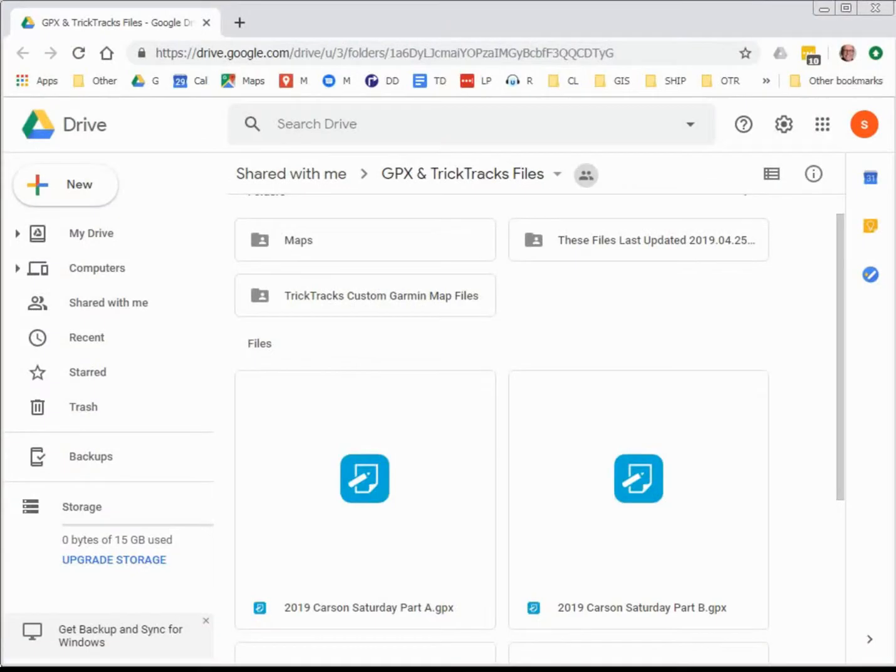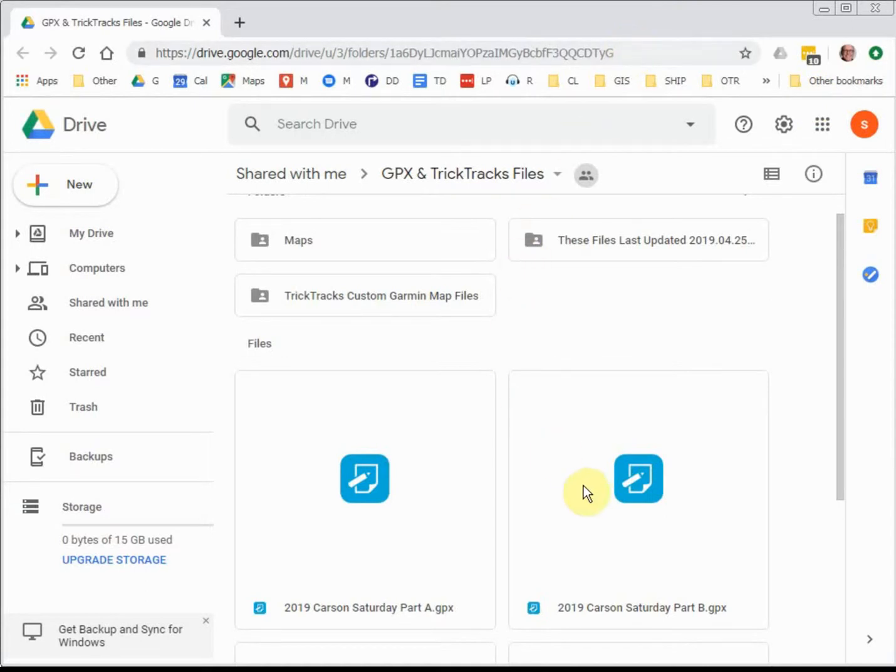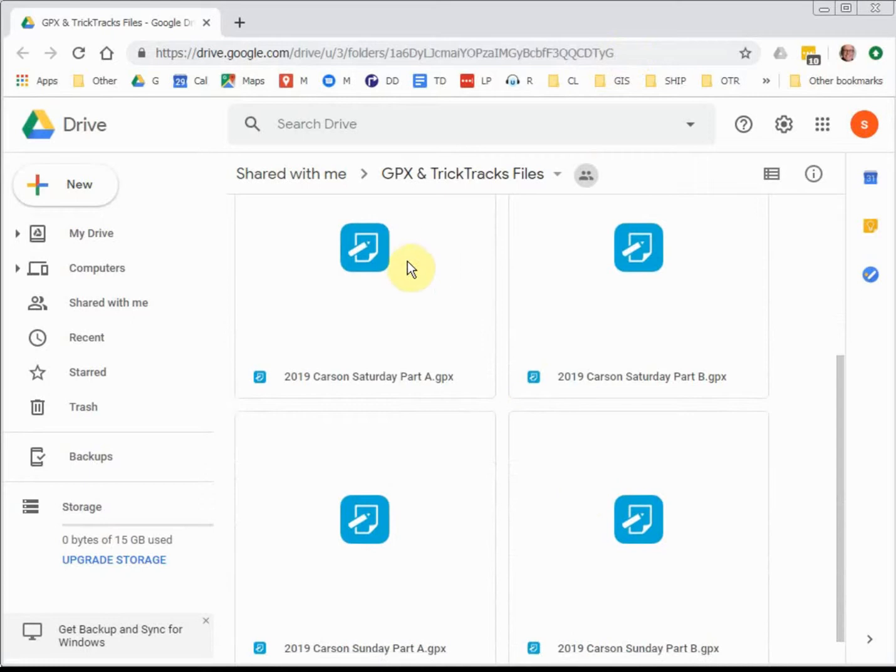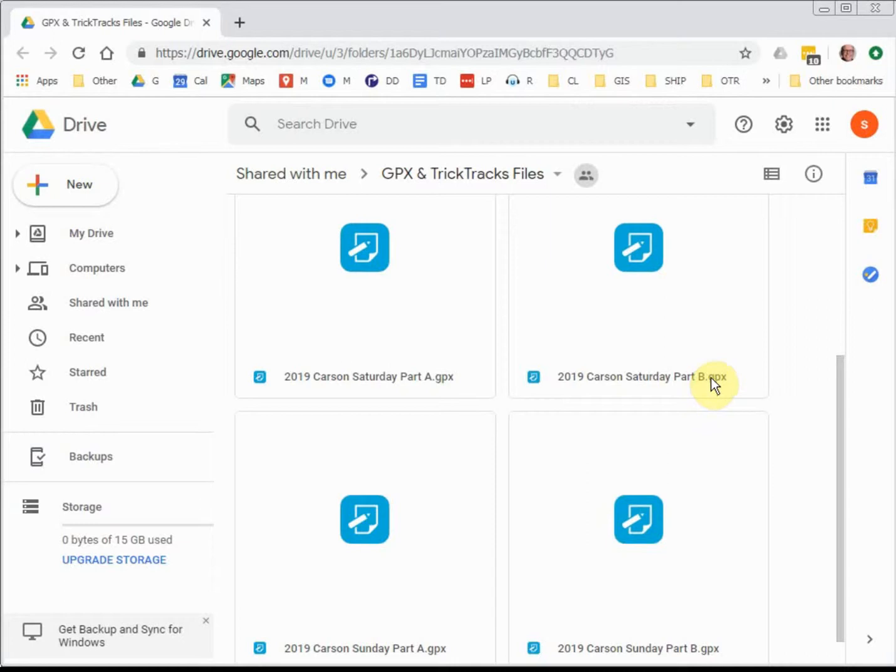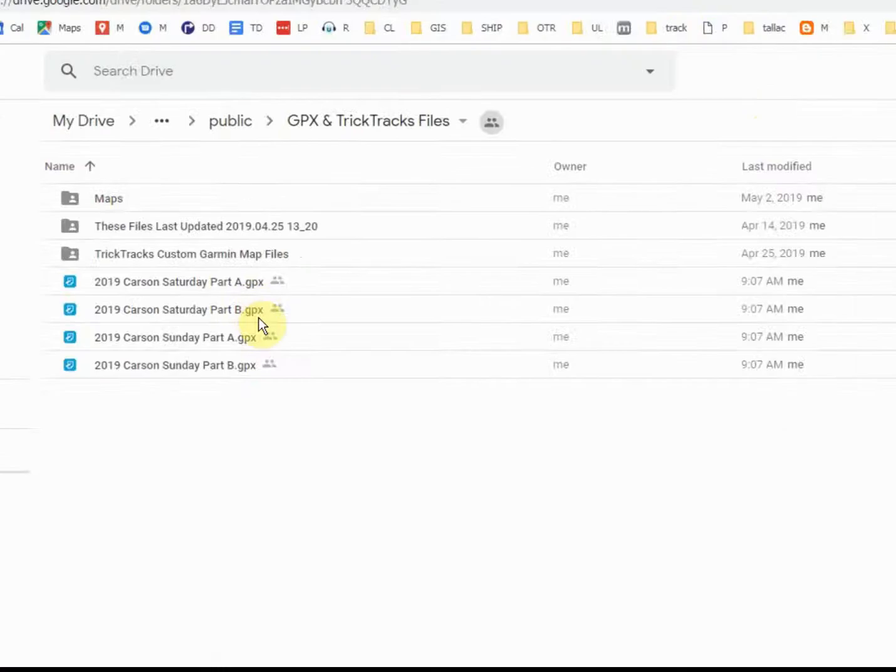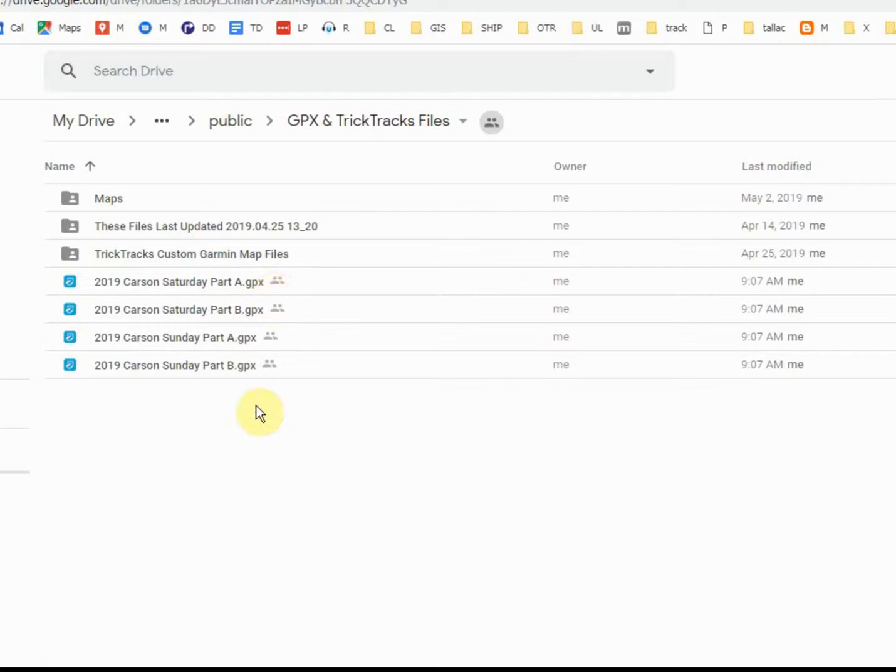So I've been given the URL or link of a Google shared folder, and I've displayed that here. Now when it comes up, it shows me a couple of files. They end with GPX. You can see this Carson Ride Saturday Part B GPX. I'm going to display this in a list form. It's a little easier to see. So we've got these four files here, ending with GPX extension. We're going to download each one.